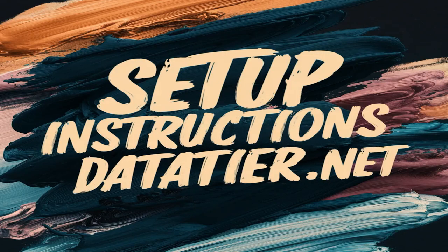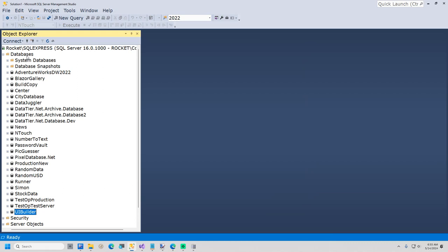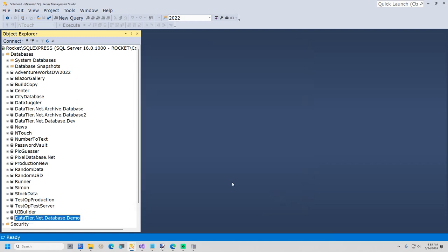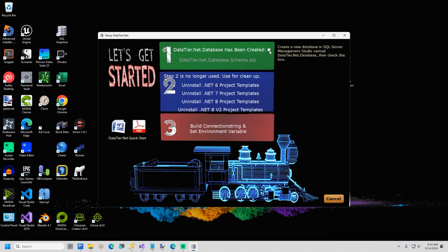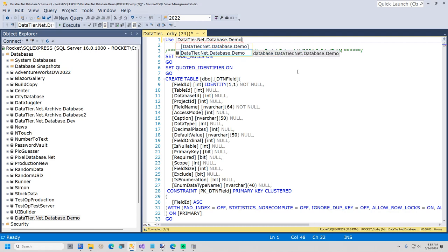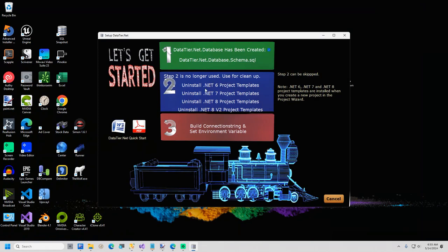We are now going to set up datatier.net. The first step is to go to SQL Server Management Studio and create a new database named datatier.net.database. In SSMS, right-click the Databases node and select New Database. Name the database datatier.net.database. I will now go back to the Setup screen and check the box for Step 1. Now click the link to open a new query window in SQL Server Management Studio. I will execute the query and now all the tables, views, and stored procedures have been installed.